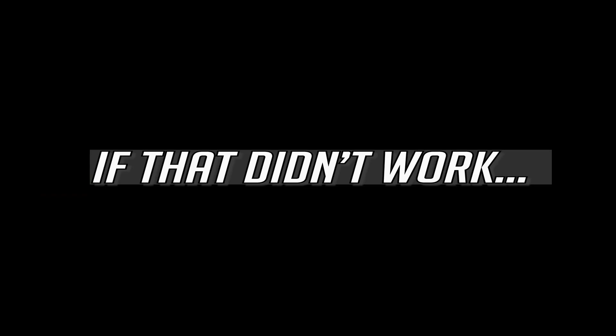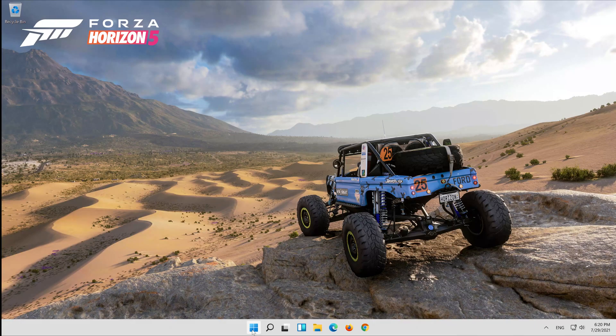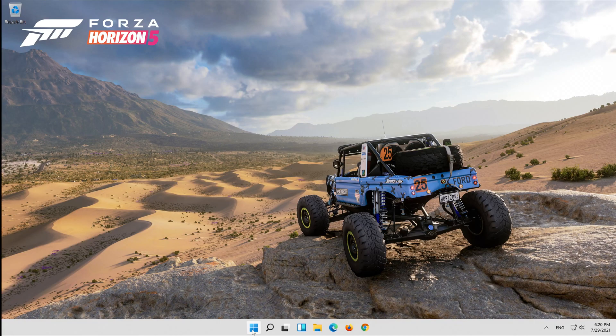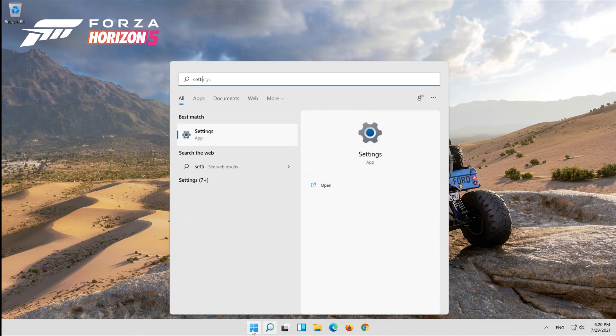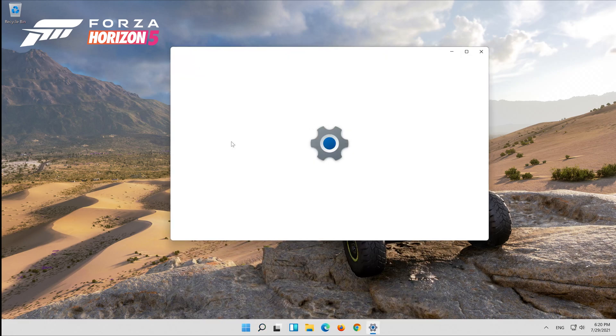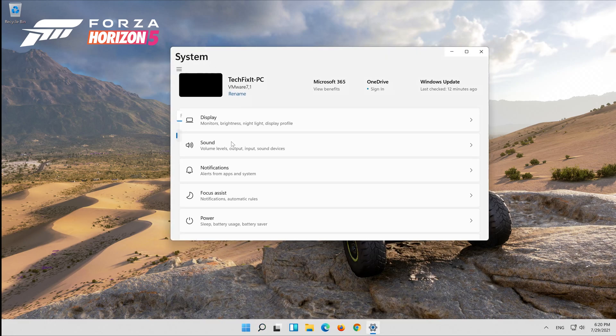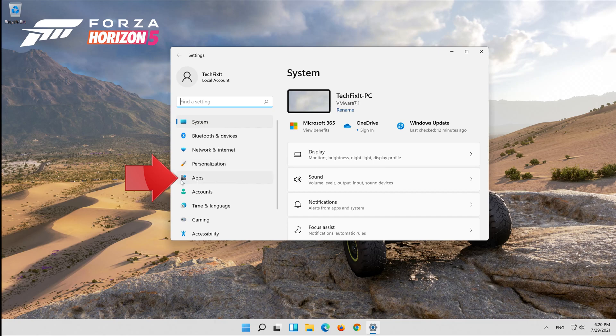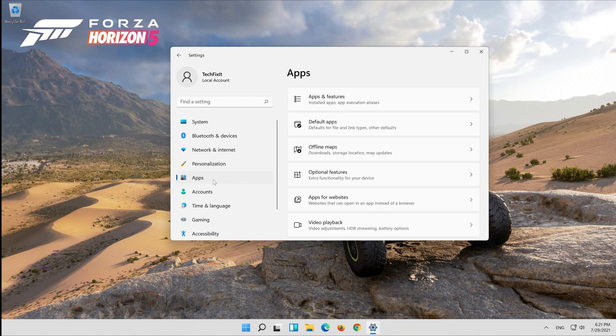If that didn't work, first open start and type settings. Open your settings. Click on apps. Click on apps and features.